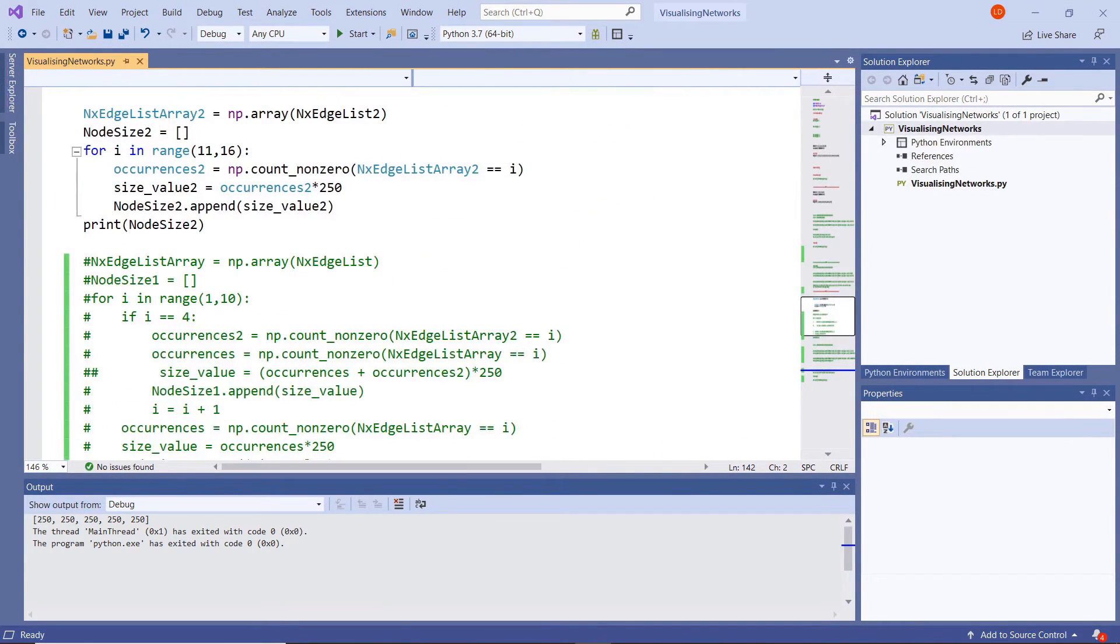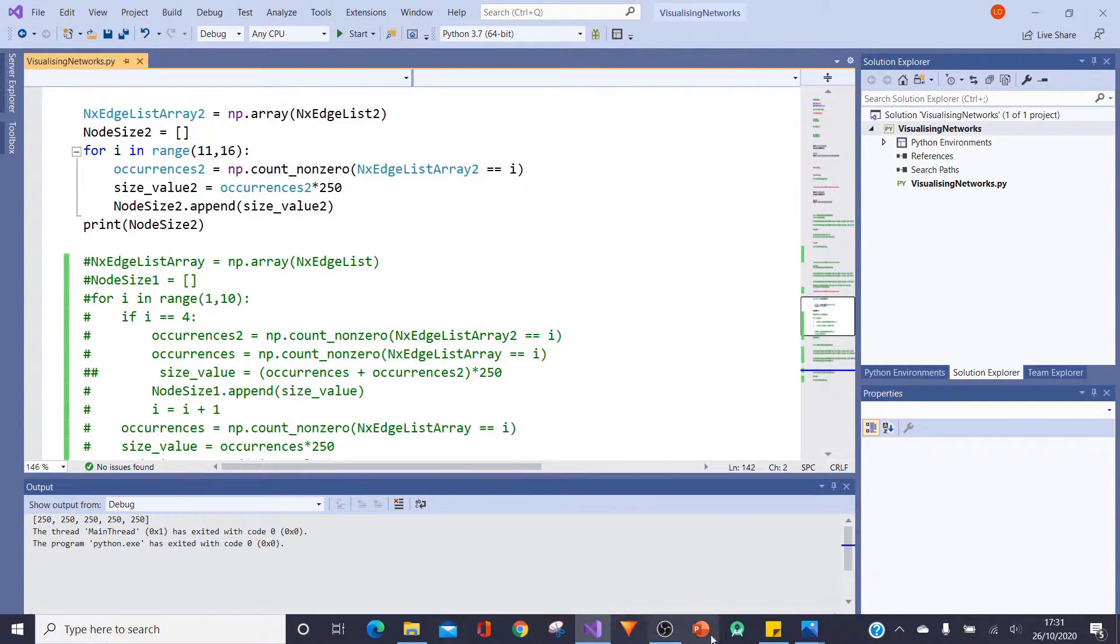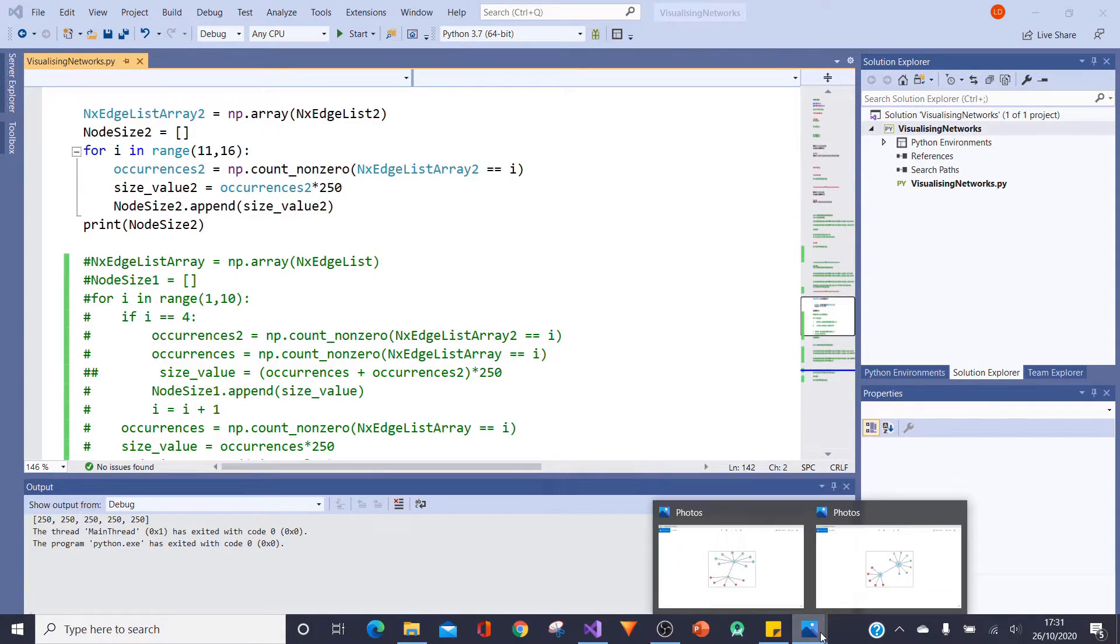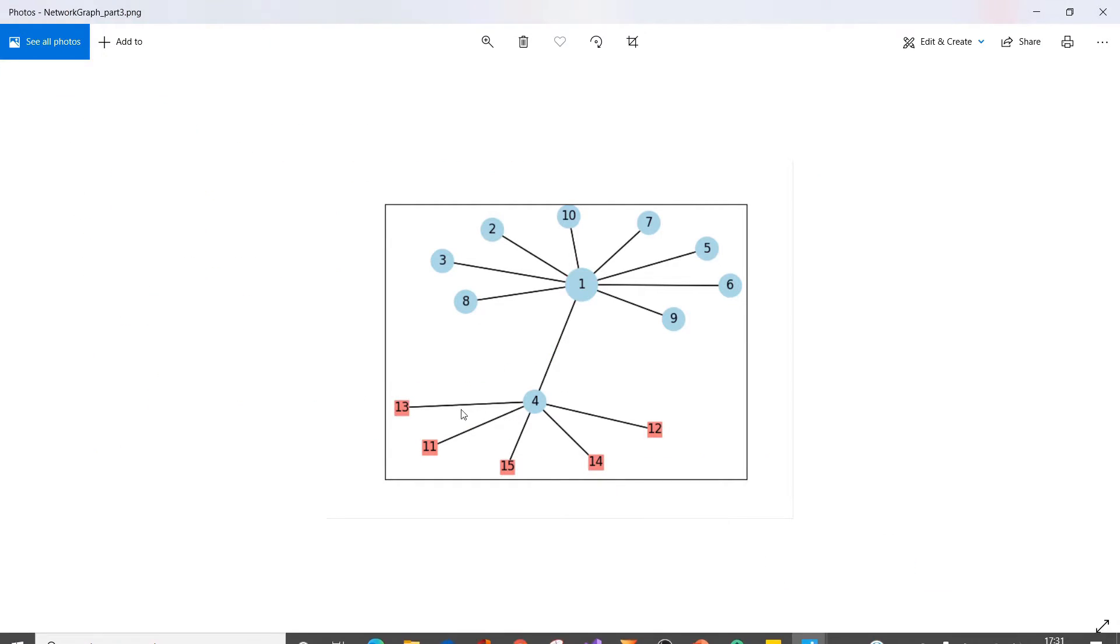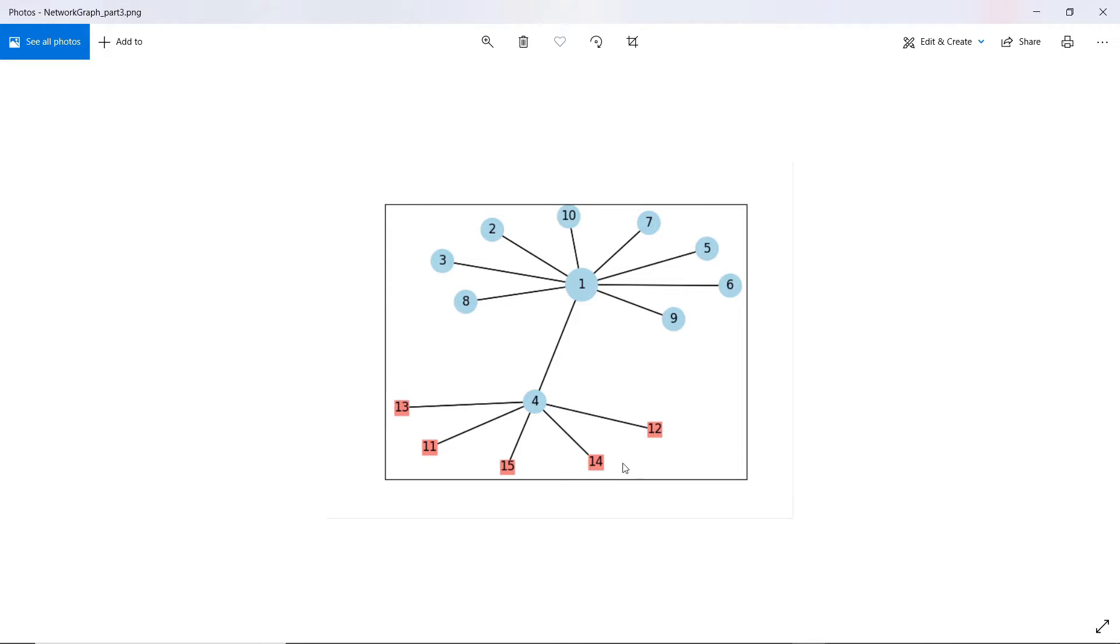And that sounds about right when we look at our end of part 3 photo and we have 11, 12, 13, 14, 15 appearing once, only connected by one node, in this case node number 4. So they all should be 250 size and they are.